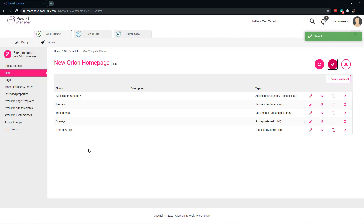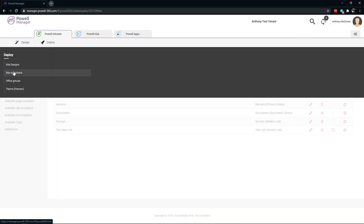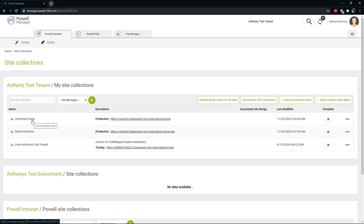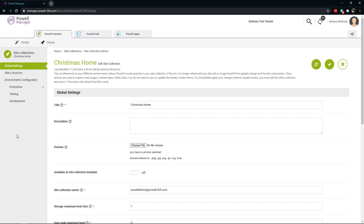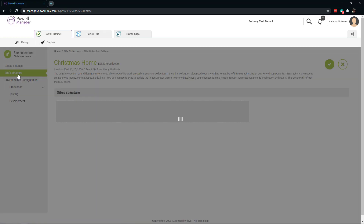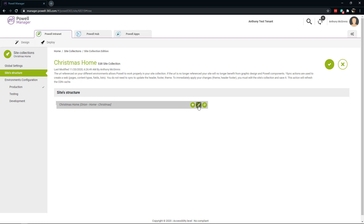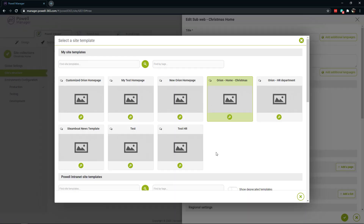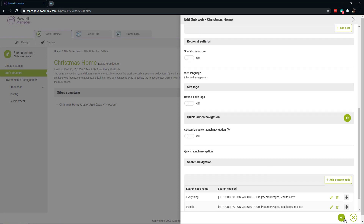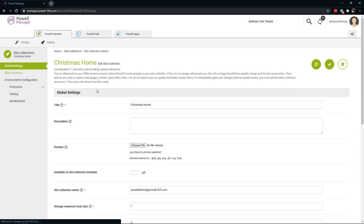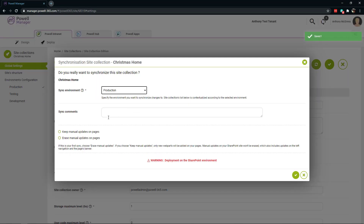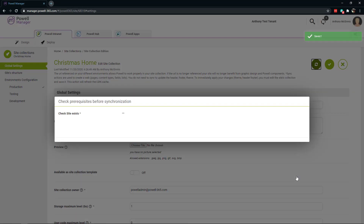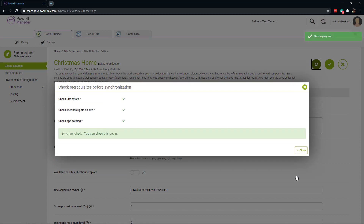Make any other changes you'd like, then go back into deploy site collections. Select the site collection you'd like. Then if we go down, we can see site structure. Under site structure, you want to edit and change to the new site template that you just created. Now you can see you've changed — make sure to save. Now that you're done, you can go back to global settings and sync your changes. And with that, you have now gone ahead and updated your main homepage with the new site template. Thank you.